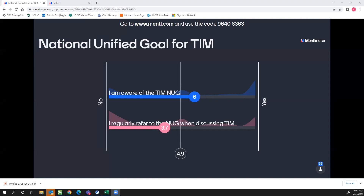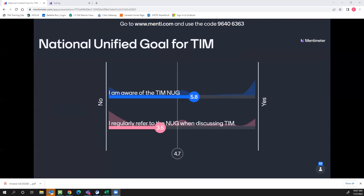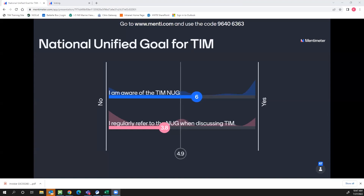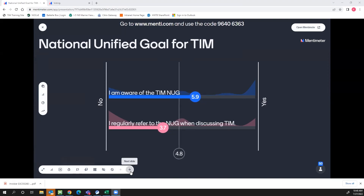It seems like results are slightly in the direction of yes — most people are aware of the NUG — and I would hope that most people familiar with the training would recognize it's definitely referenced multiple times. It seems like it's a little less referred to as a standard thing when talking about TIM. For the next three questions, we really want to take a minute to review the NUG itself and its three main goals, and get your input on whether those are still relevant, still worded correctly, or whether they should be updated.